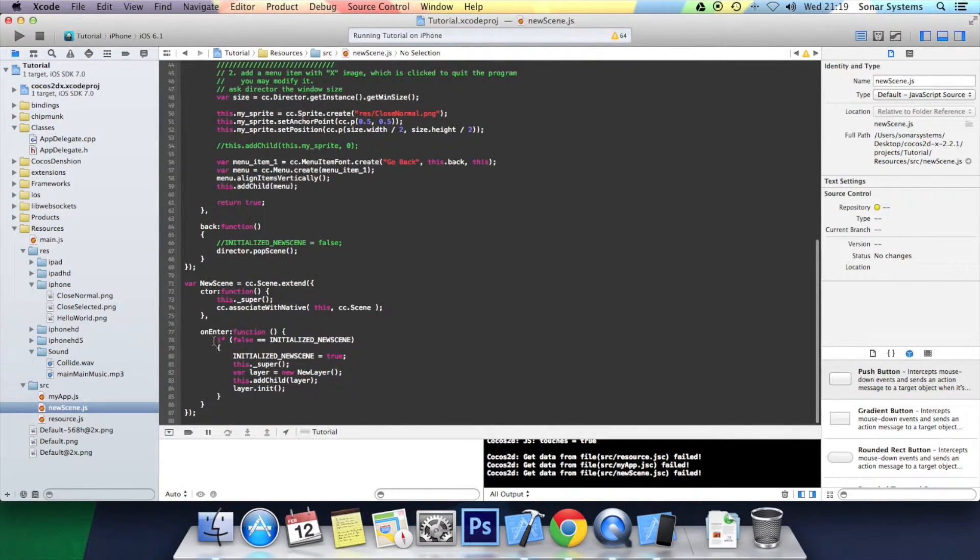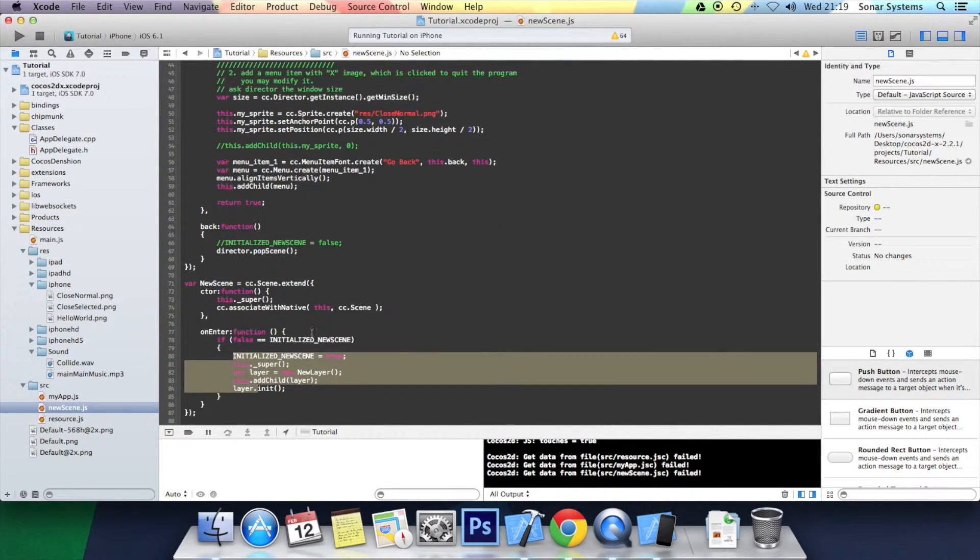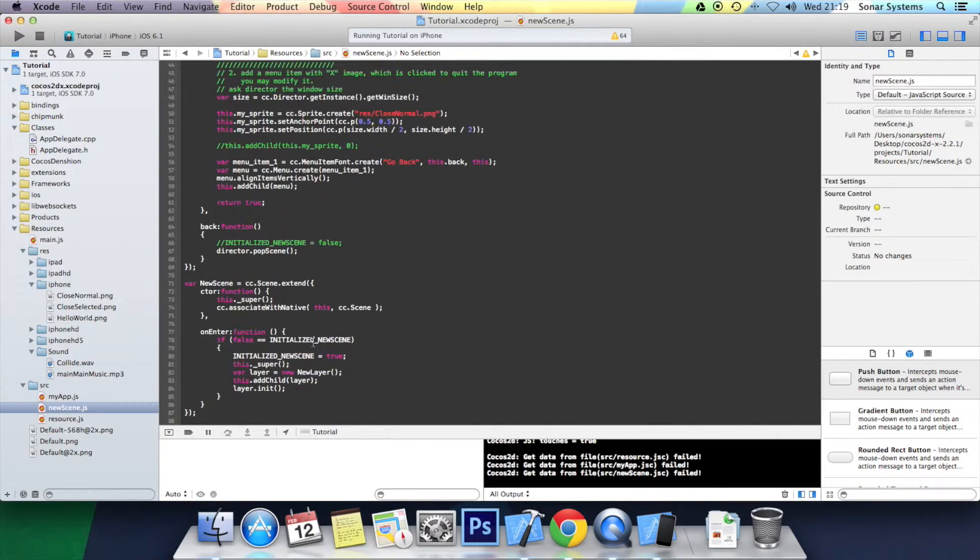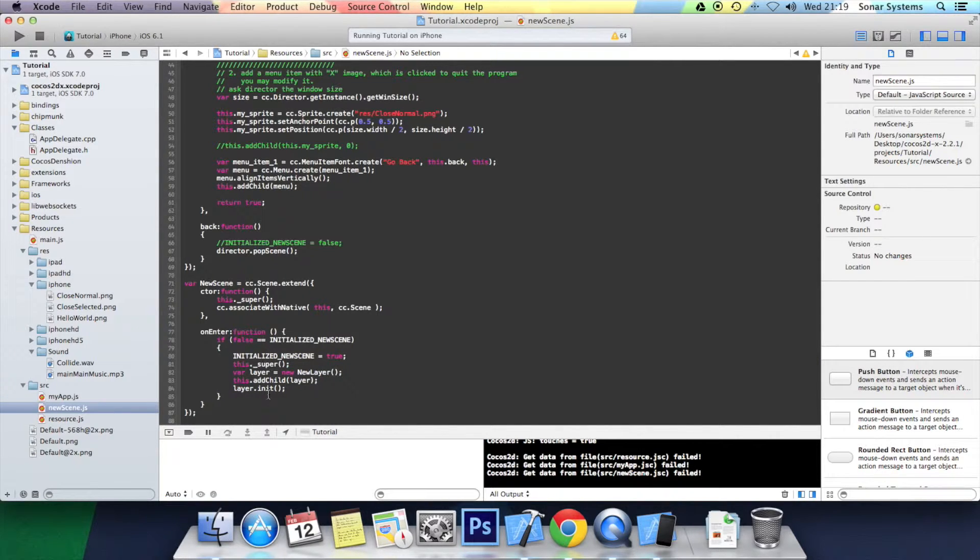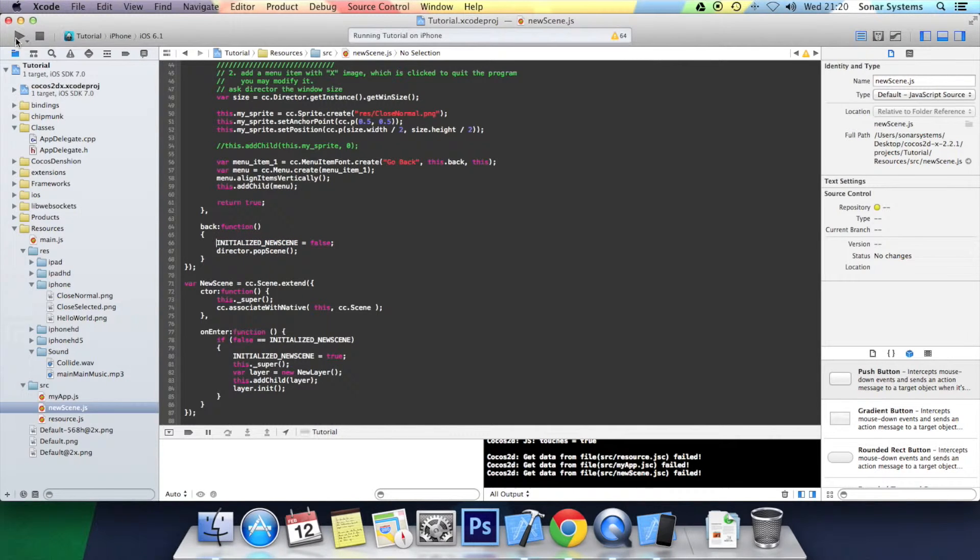Because when it goes onto the onEnter, it can't get into this because initialized_new_scene is true. It doesn't initialize the actual scene. That's an issue.